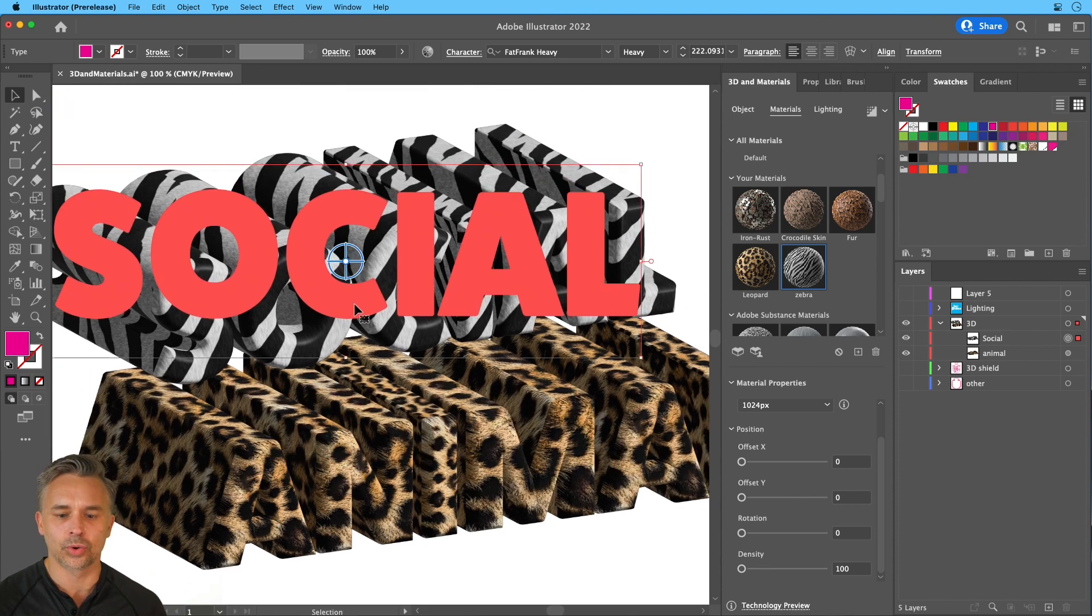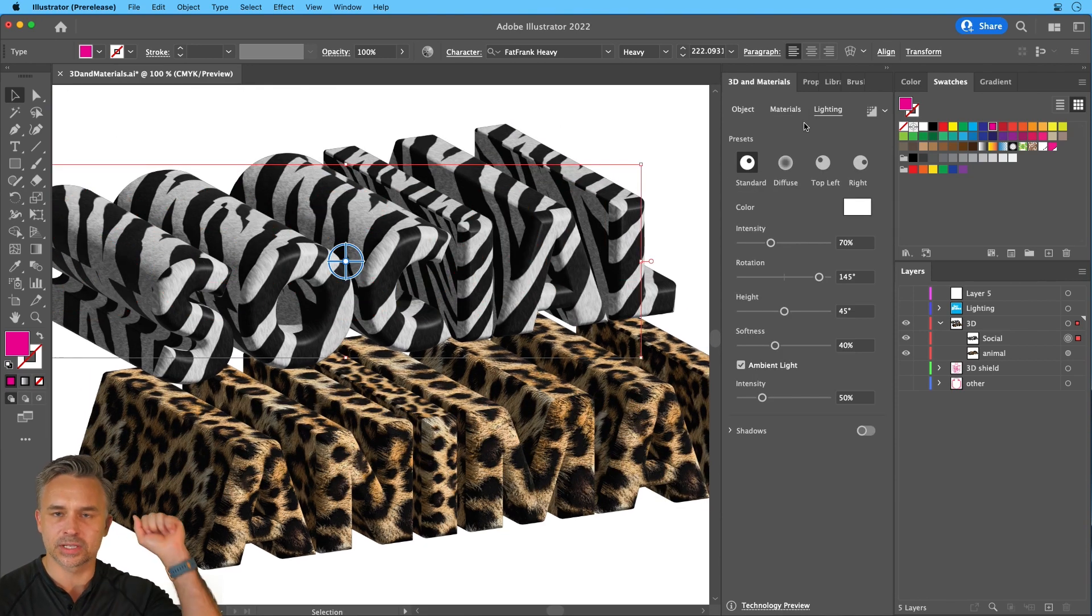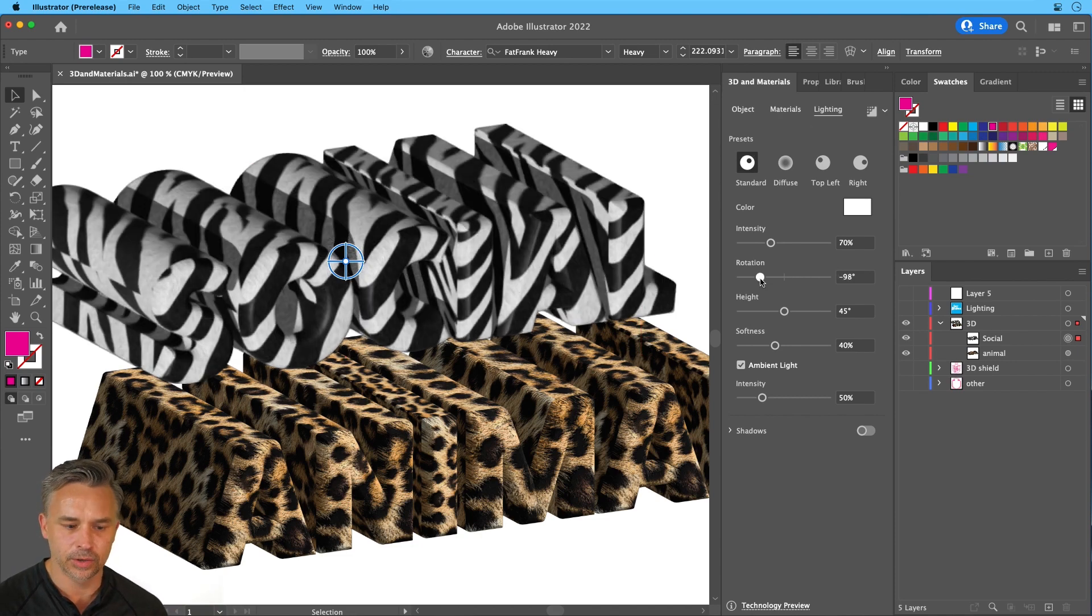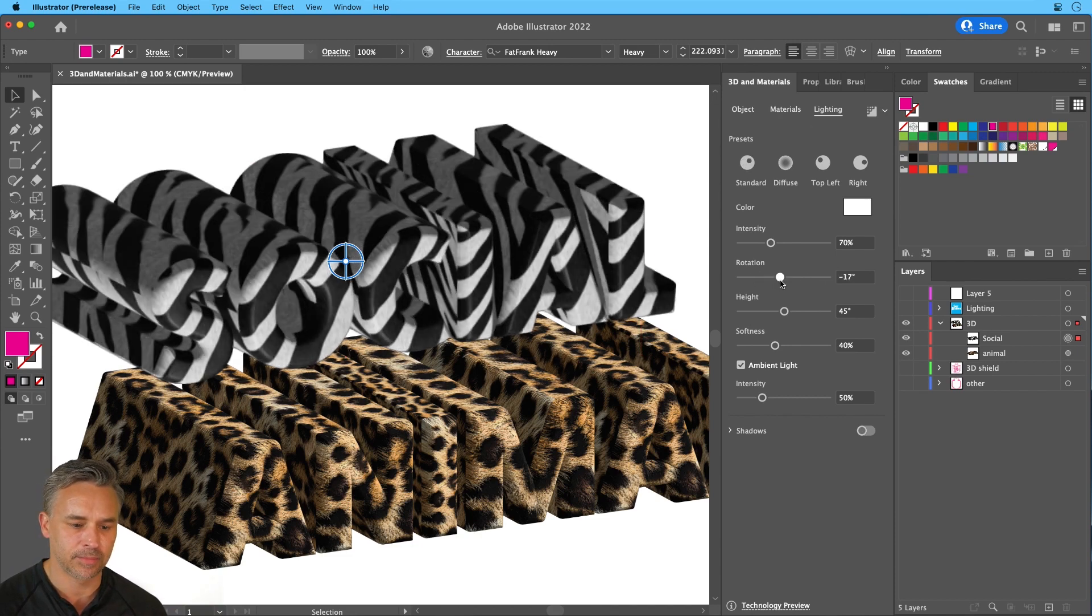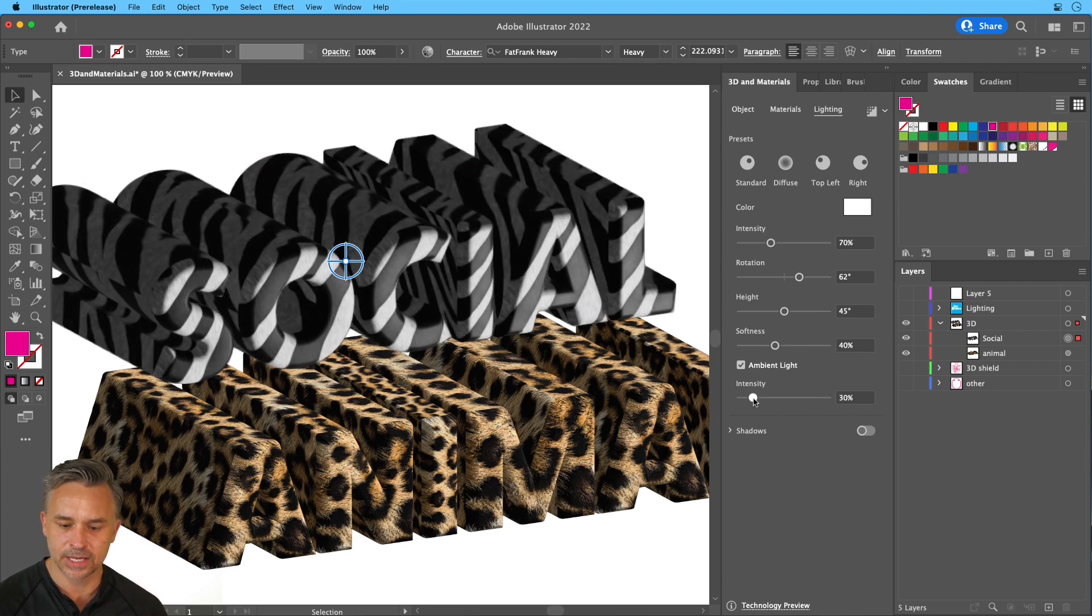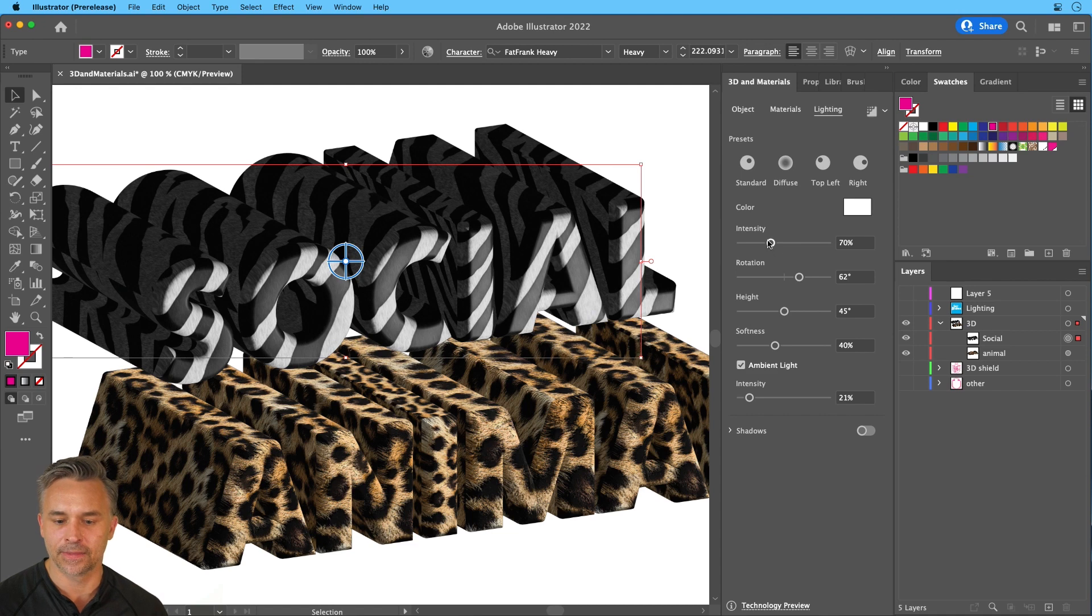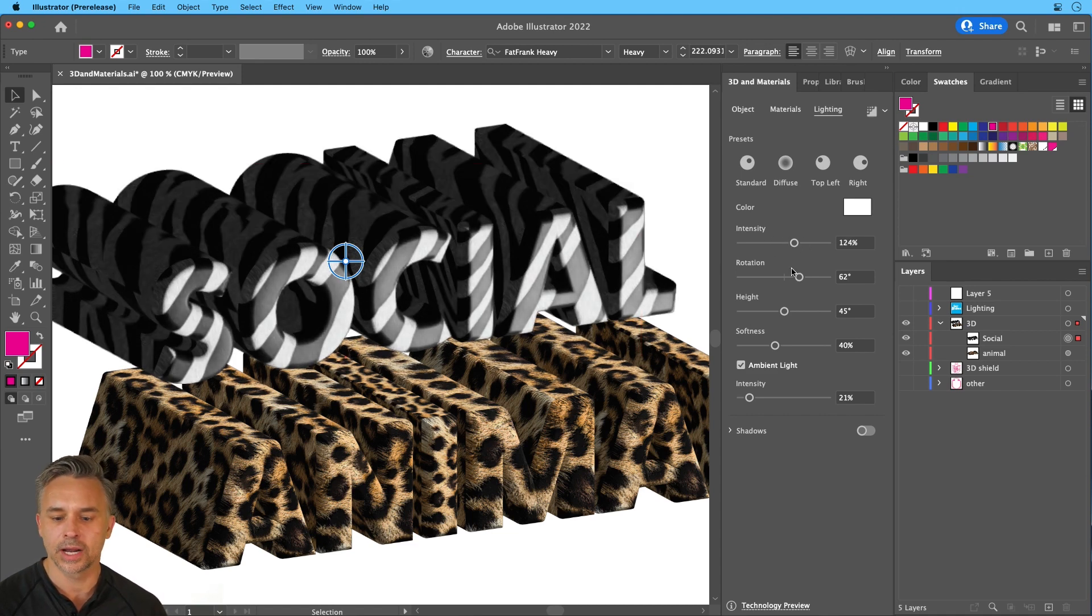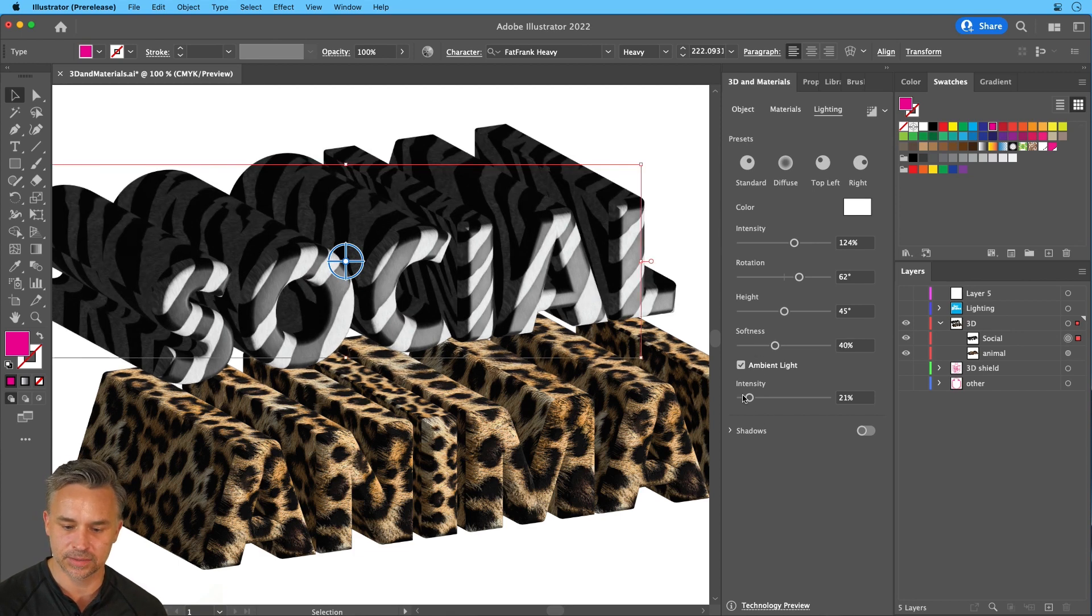We can control the lighting on it as well. So let's go to lighting. We want to splash more light on the front of it. Well, here you have your light that you could kind of rotate and make sure it's splashing on the front of that text. Maybe take the intensity of the ambient light down and then the intensity of this light itself up some more. And that's how we kind of control the lighting in this case.